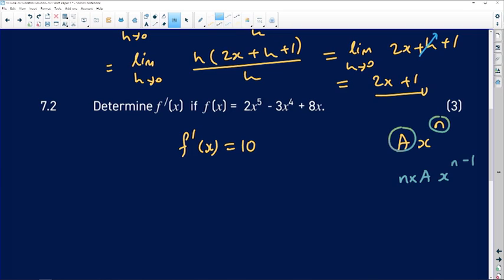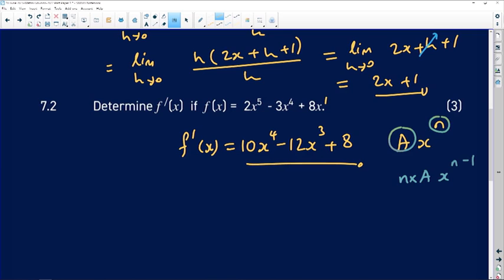5 times 2 gives 10, x to the power 4. 4 times 3 gives 12, x to the power 3. There is a coefficient of 1 on x even though it's not written, so 8 times 1 gives 8, and x to the power 0 equals 1. So that term becomes 8 times 1, giving the final answer: 10x to the power 4 minus 12x cubed plus 8.